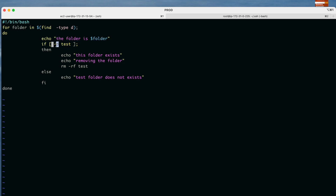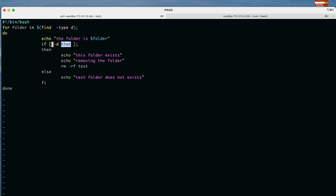Among the list of folders, we check using if -d. The -d flag means directory exists — similar to how we used -e for 'exists' in previous lectures. So: if [ -d test ], it checks if the directory 'test' exists in the list of folders. If it does, we print a message 'this folder exists', then print 'removing the folder', and then remove it using: rm -rf $folder.